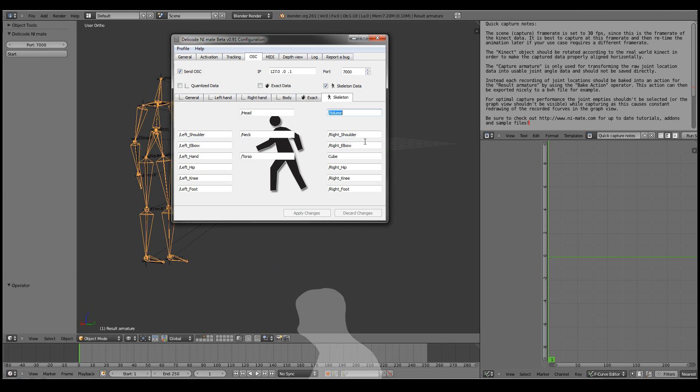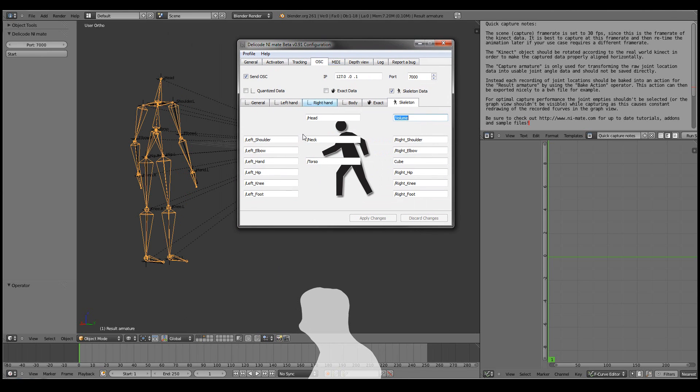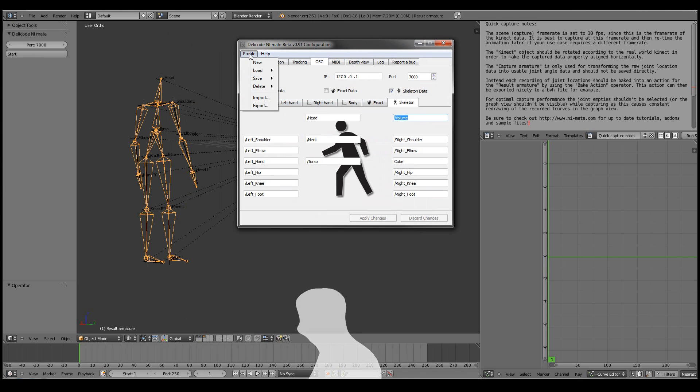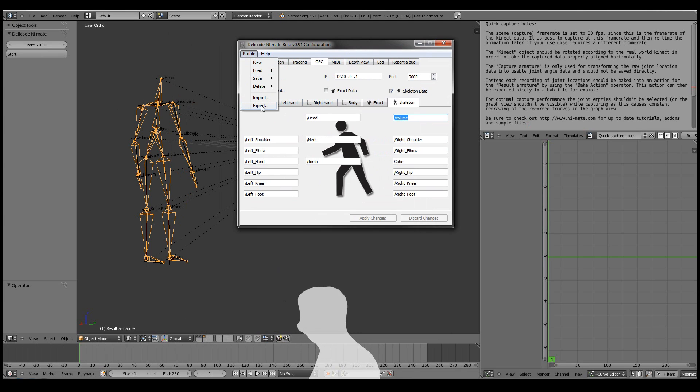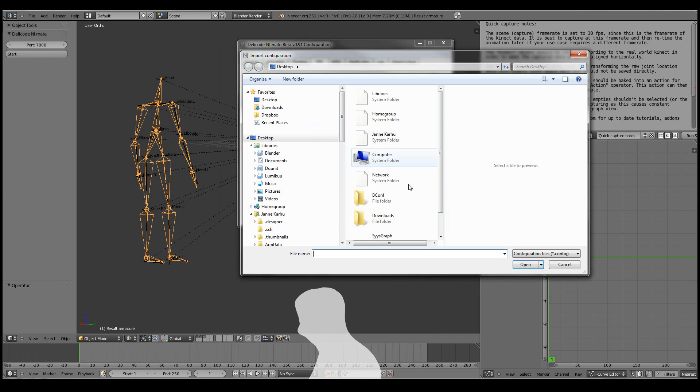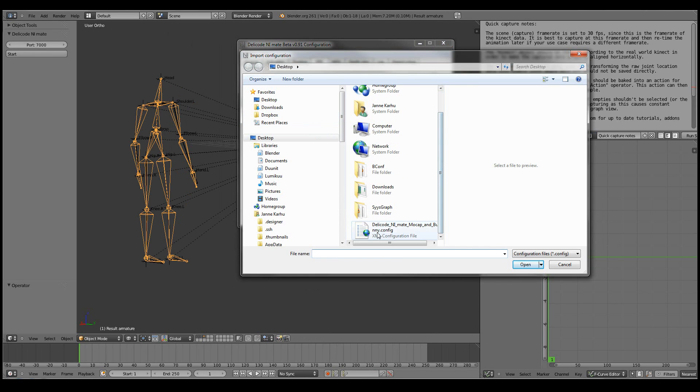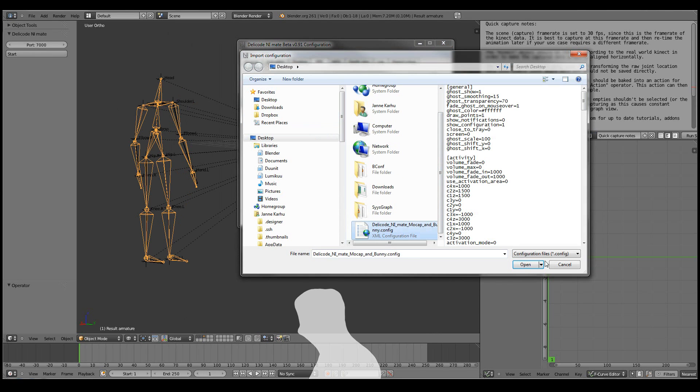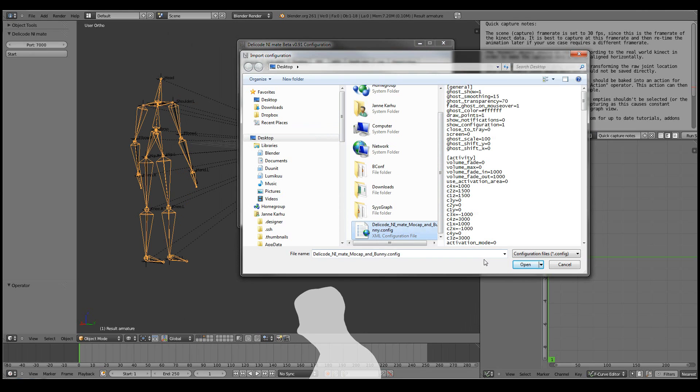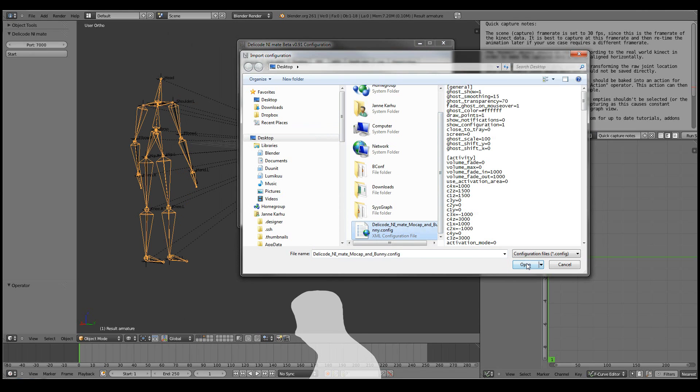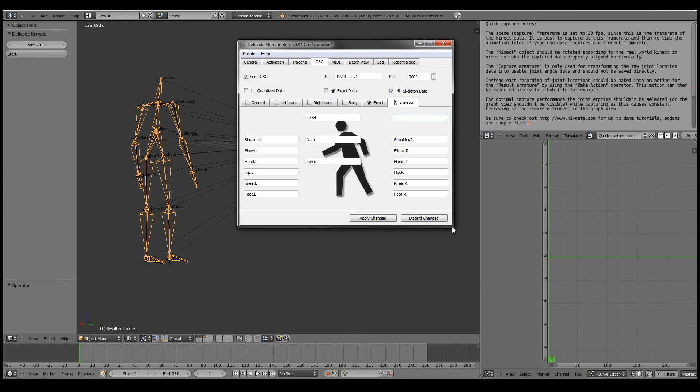Now let's go back to the NiMate. And so that we wouldn't have to set all these names manually, we can just preload the configurations of the profile that we loaded. So let's click on Import. And select the data code NiMate MoCap and Bunny configuration file. Click Open.